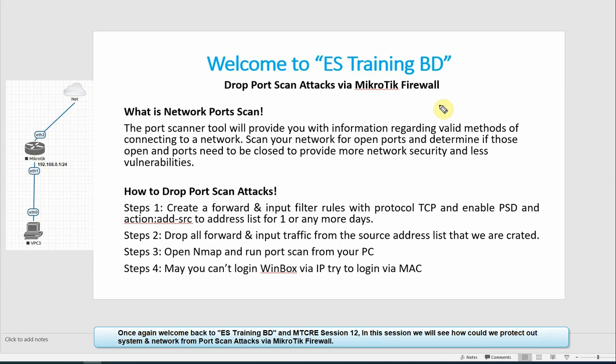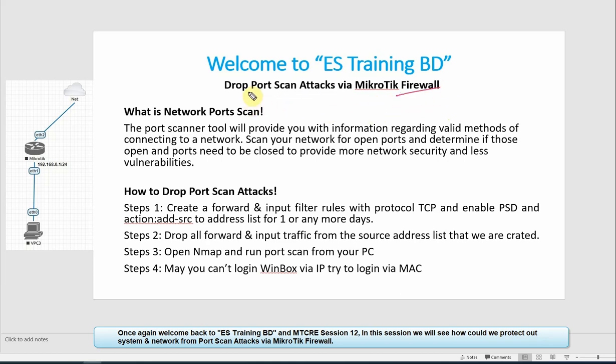Once again, welcome back to ES training video, MDCRE session 12. In this session we will see how to protect port scan attack via MikroTik Firewall.